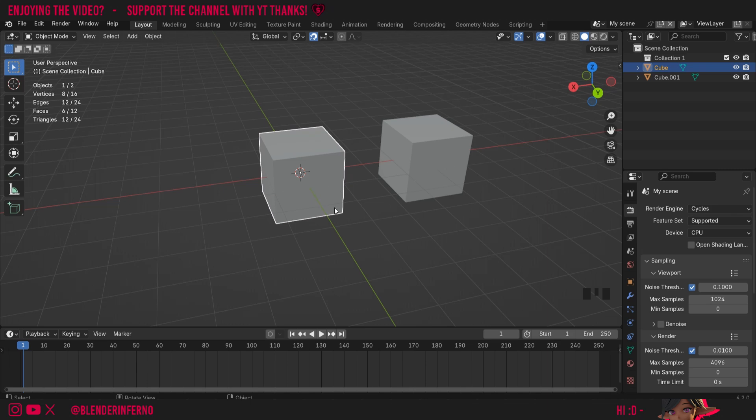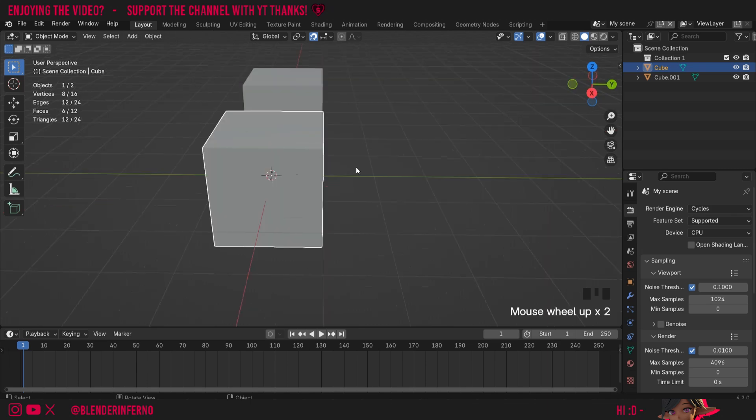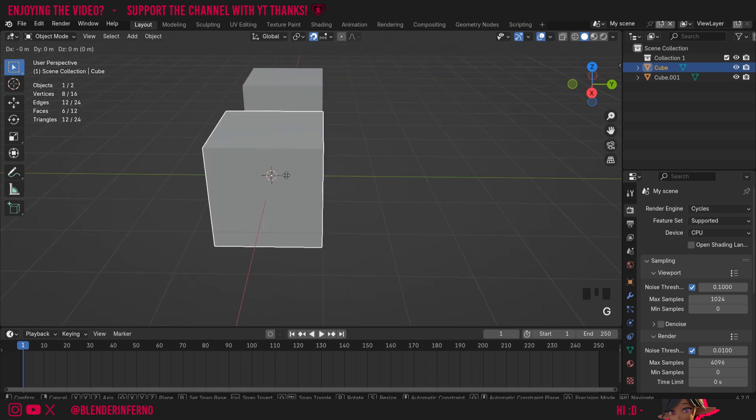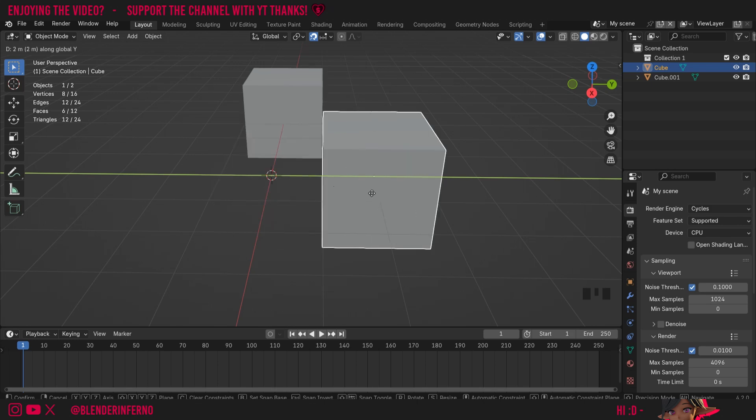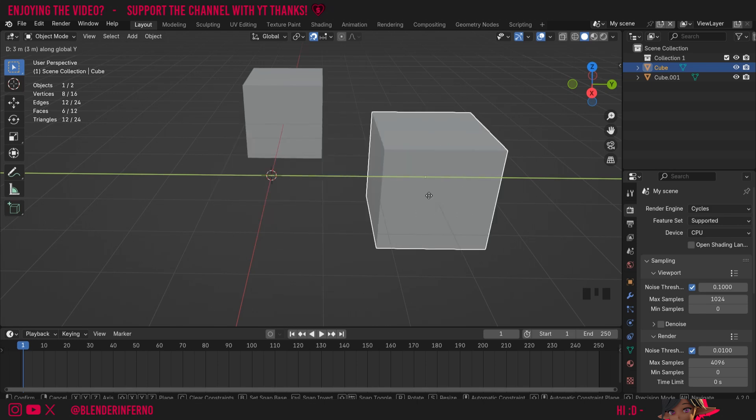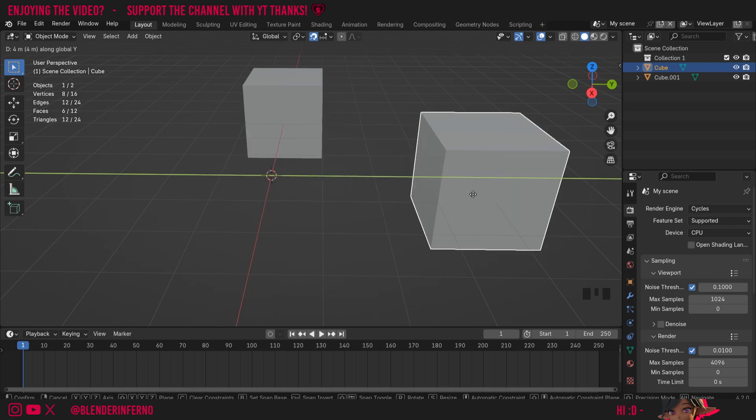Increment will just mean when we move our object, it's just going to snap it to the Blender grid incrementally. So when I press G and then Y, you'll notice how it is now snapping towards each square on the grid.